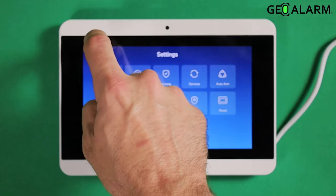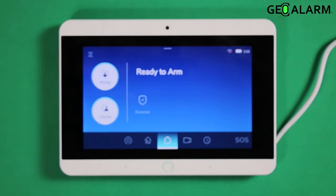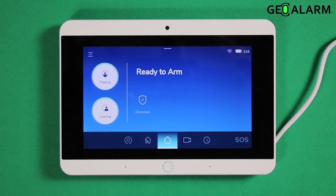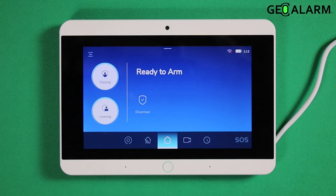Hit the back arrow. If you guys have any questions or comments, please leave them below. This has been how to enable and disable smart alarm in the GeoArm control panel.